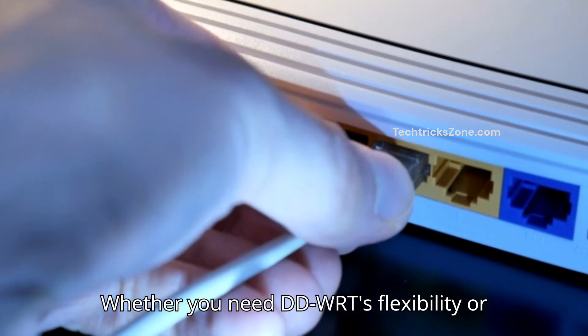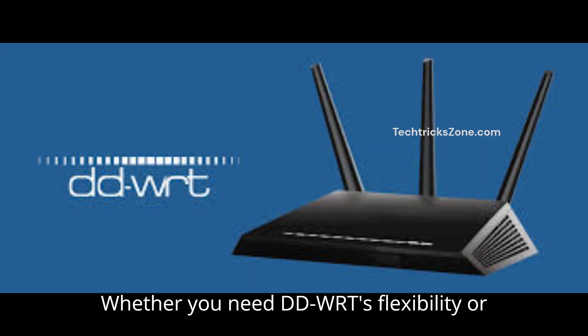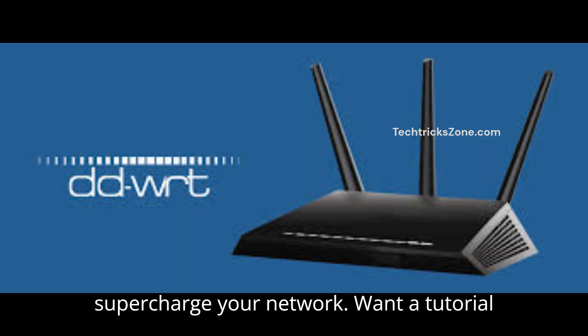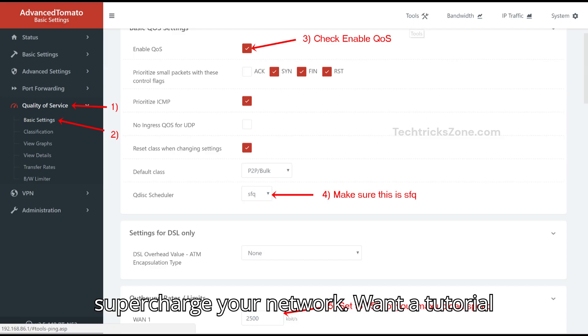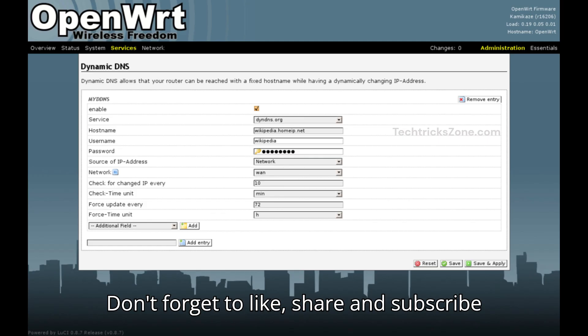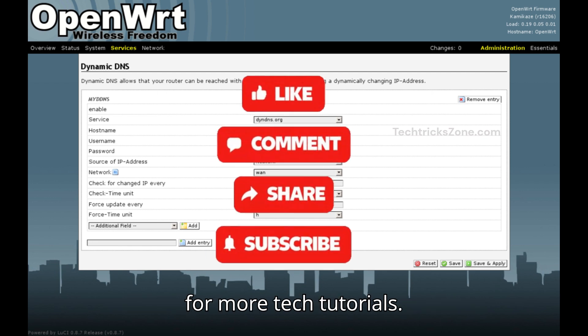Whether you need DDWRT's flexibility or tomato simplicity, custom firmware can supercharge your network. Want a tutorial for your specific router? Comment below. Don't forget to like, share and subscribe for more tech tutorials.